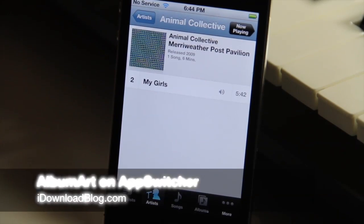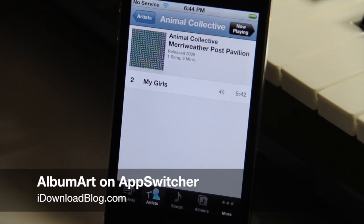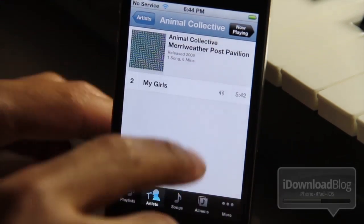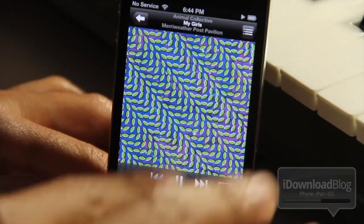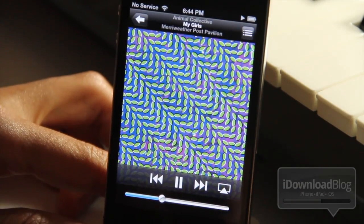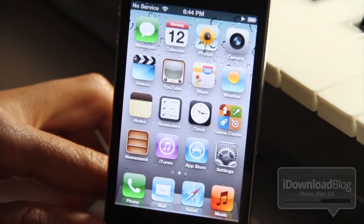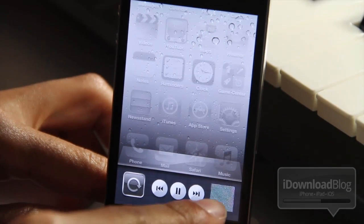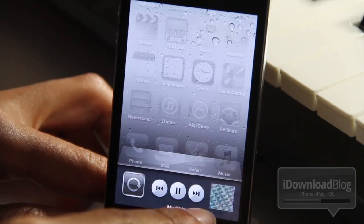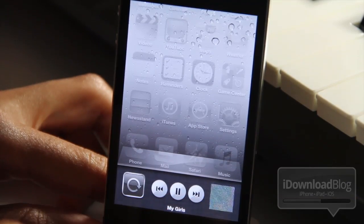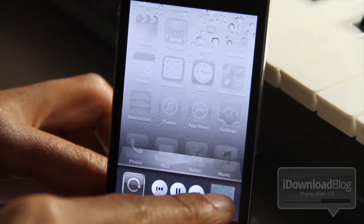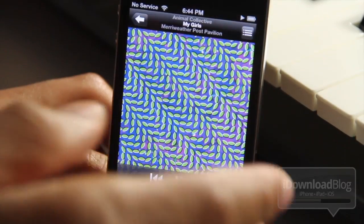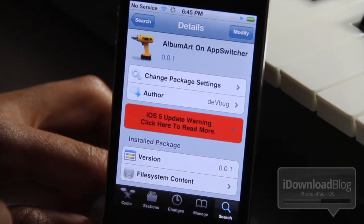They should probably get a marketing guide to help name some of these tweaks — 'Album Art on App Switcher' is a mouthful, but fair enough, it is pretty indicative of what this tweak does. It allows you to show your album art in your app switcher, replacing the boring iPod or music icon. As you can see, there is my album art for the particular song that I'm playing, and it is located in the app switcher.